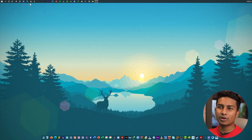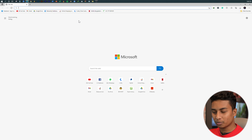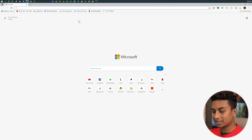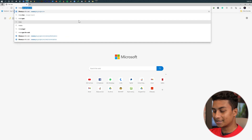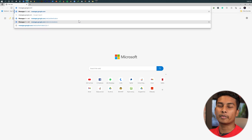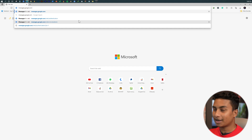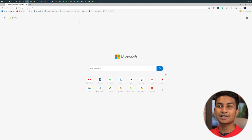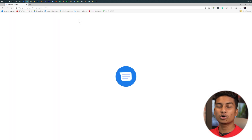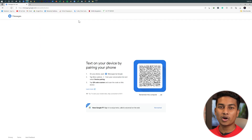You can just use the browser — open the browser and type messages.google.com. I have linked it in the description. You can visit messages.google.com.